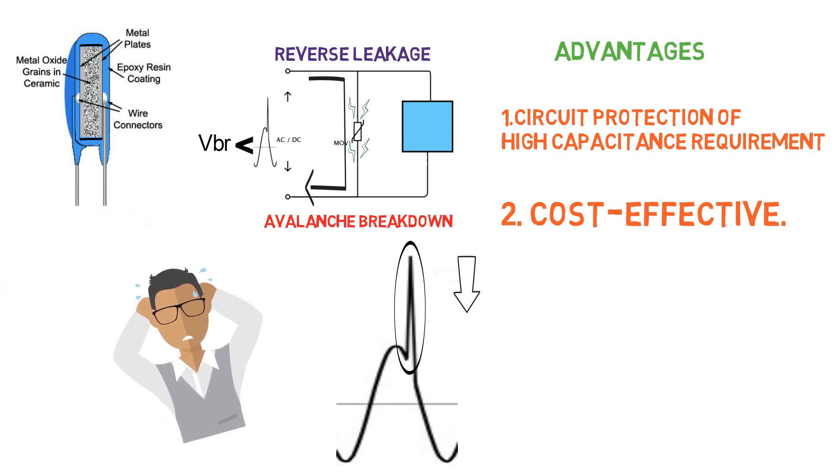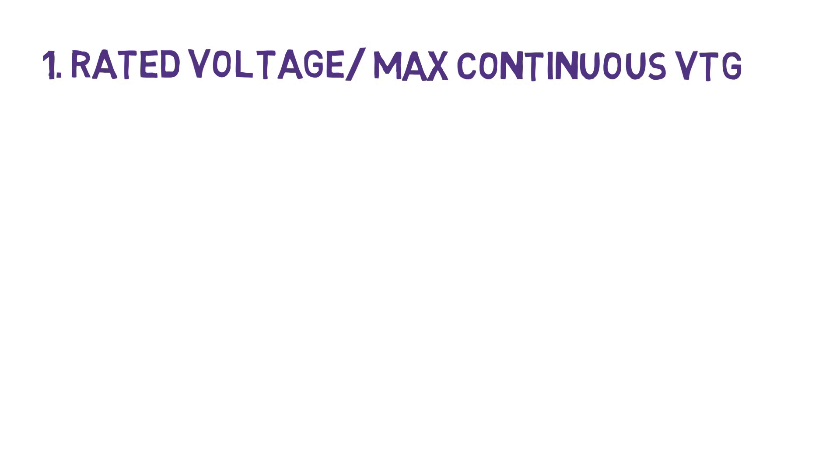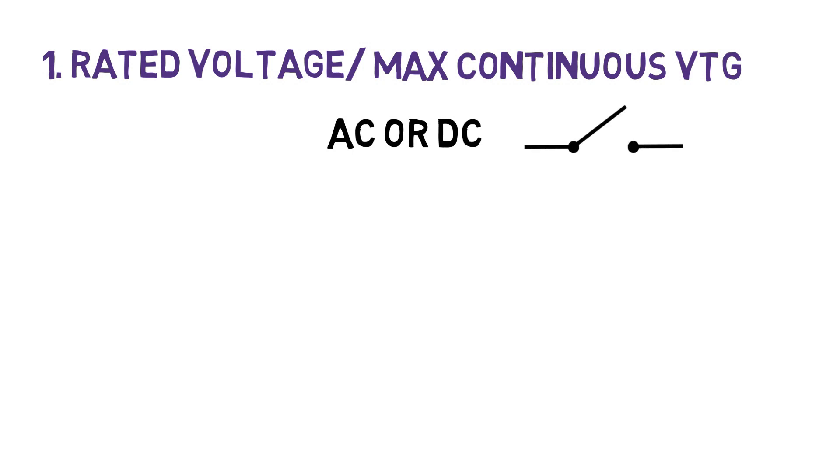And putting all of those parameters in mind, we can check the selection criteria of the MOV. First is the rated voltage. It is also known as maximum continuous voltage. It is maximum continuous AC or DC voltage permissible across MOV, where it acts as an open circuit. It depends on the working voltage of the circuit and you can select according to that. This value differs from both AC and DC signals.